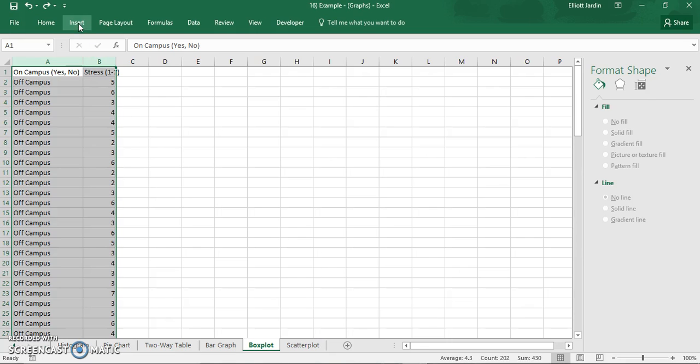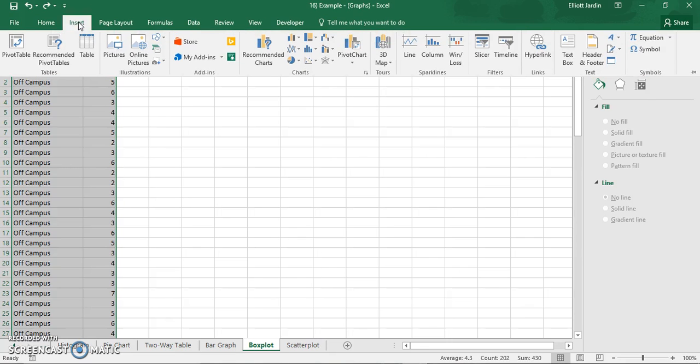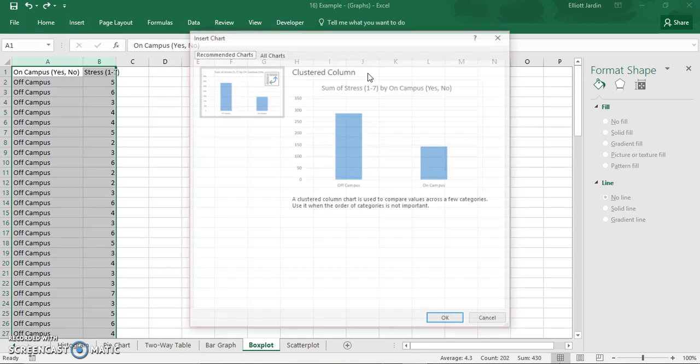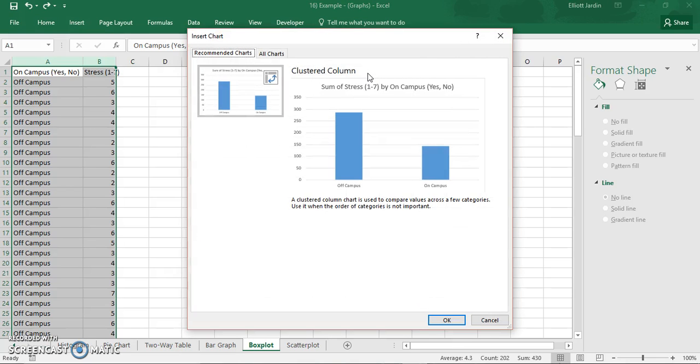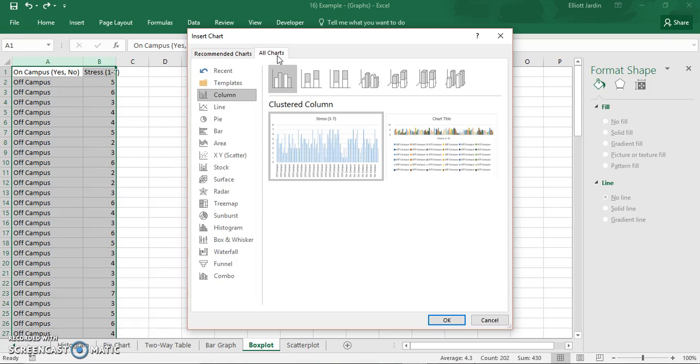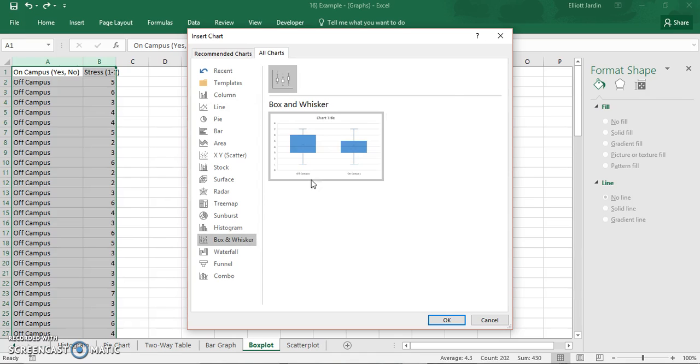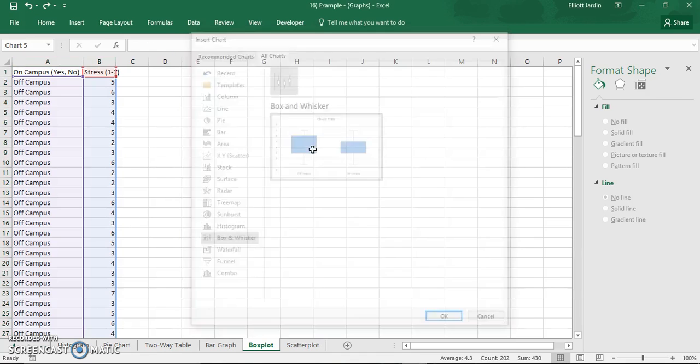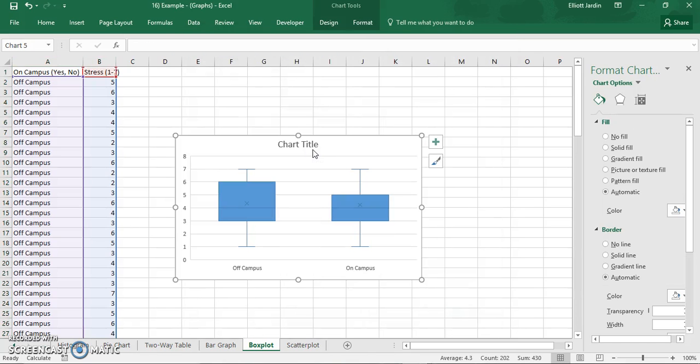Then click on Insert. Once you've clicked on Insert, go to the Charts tab and click on this that says All Charts. Double click on that and then click on All Charts. Scroll down to where you find the Box and Whisker option and double click the graph.